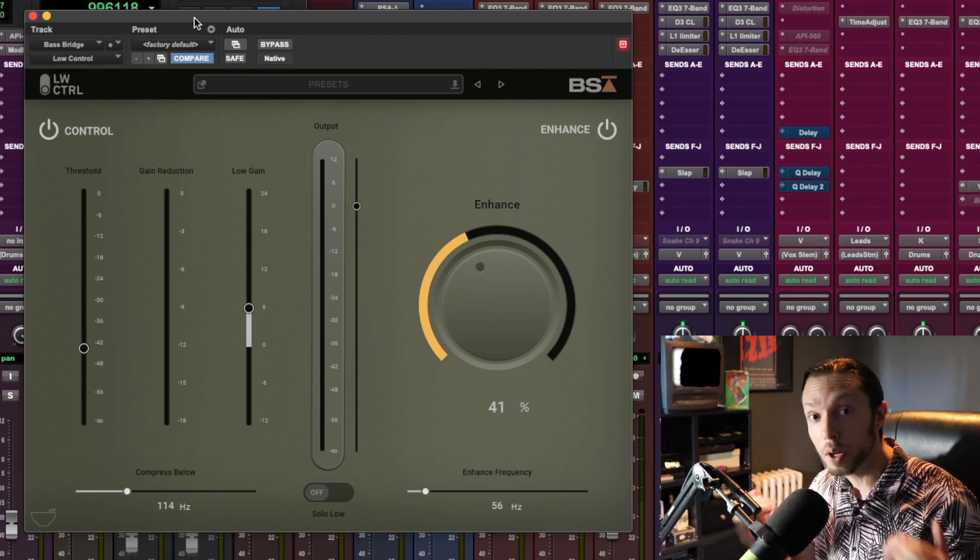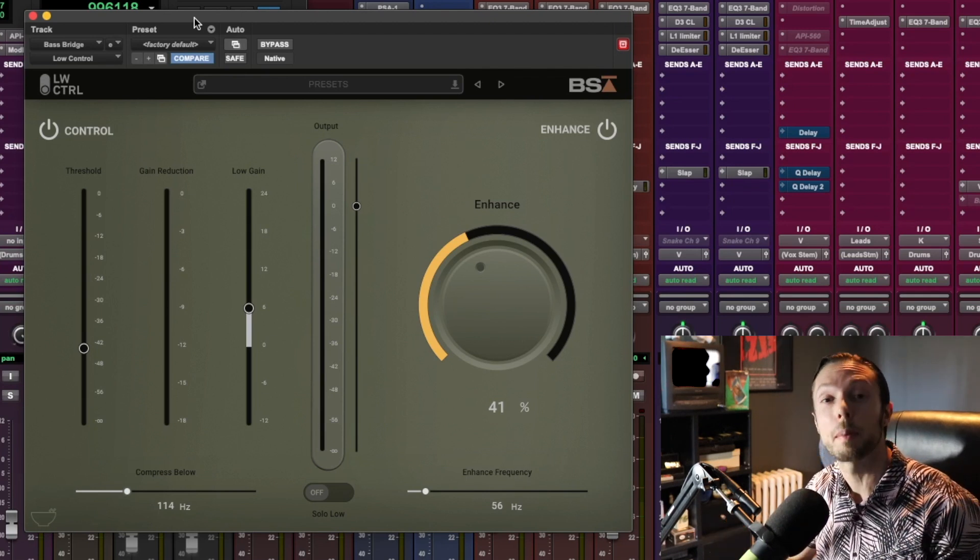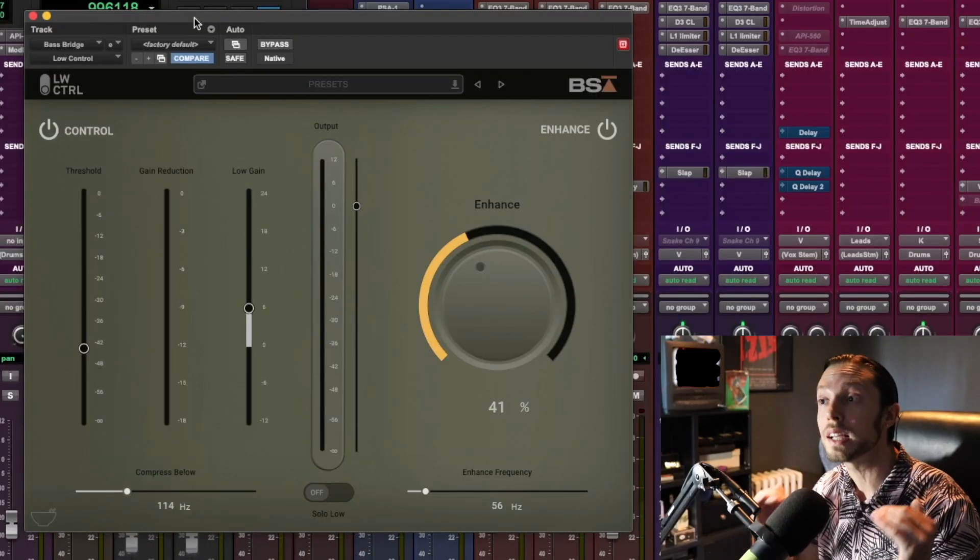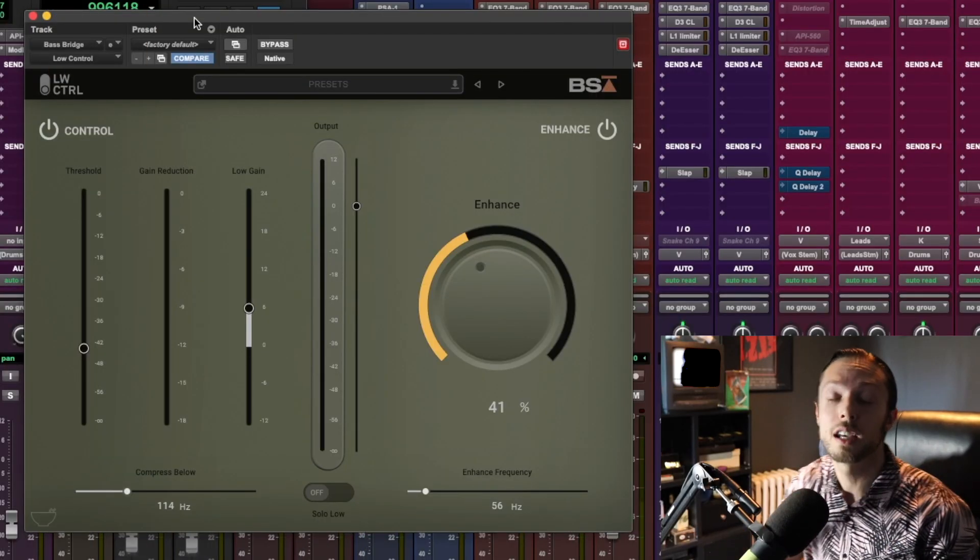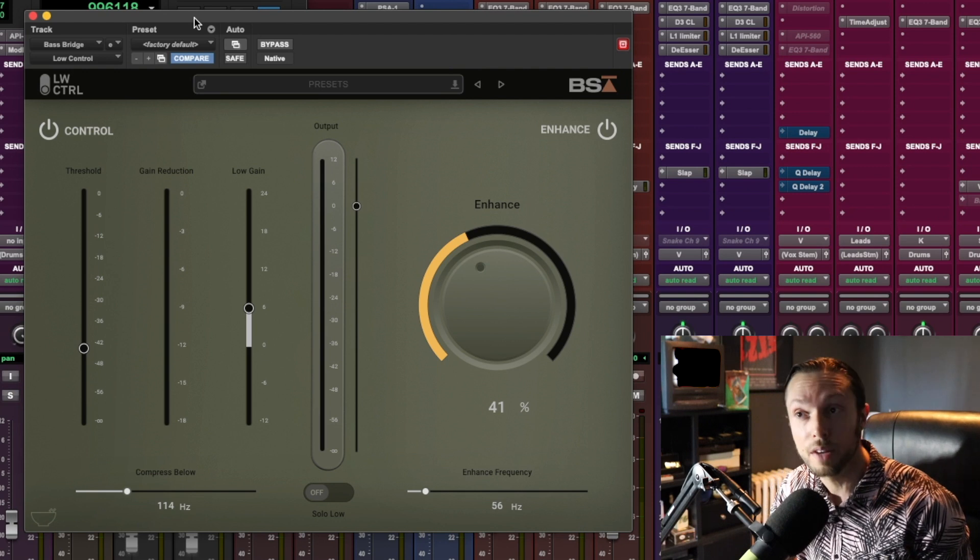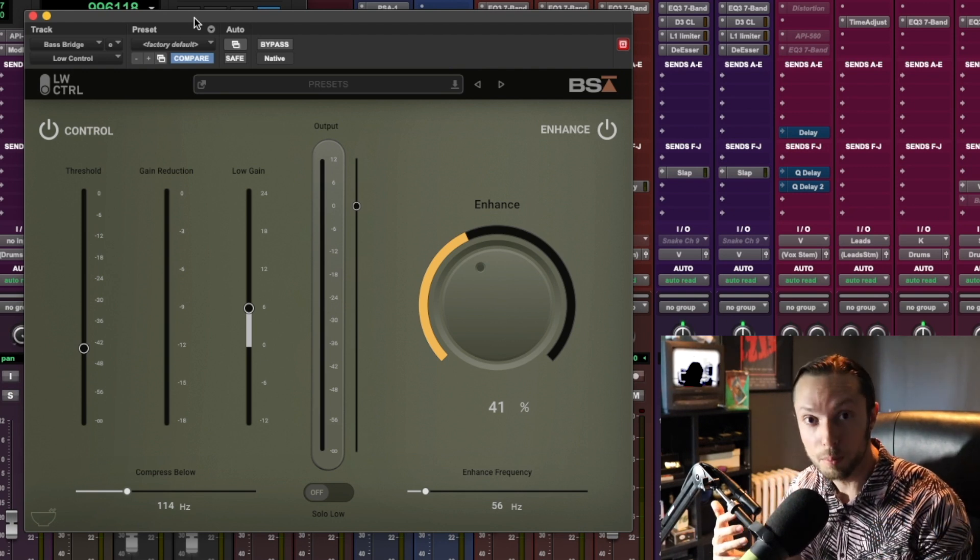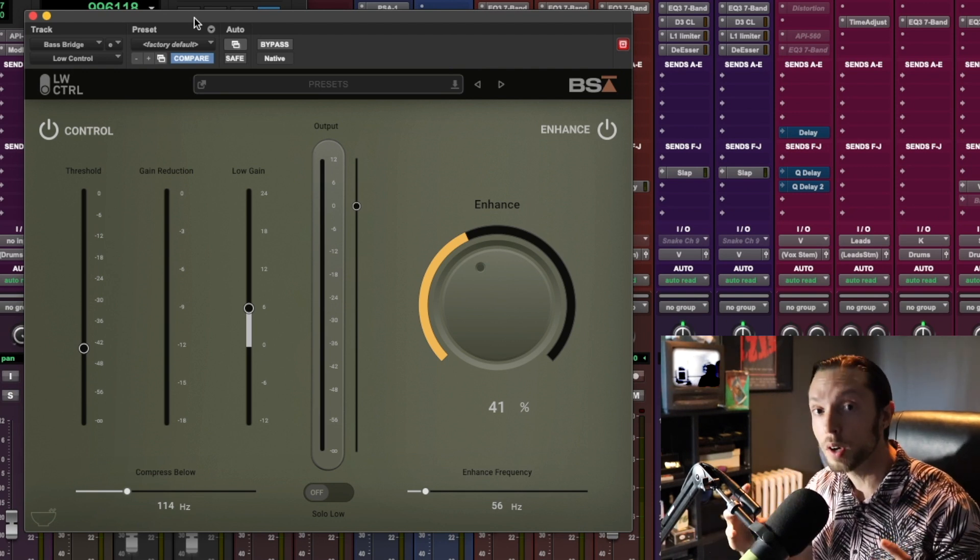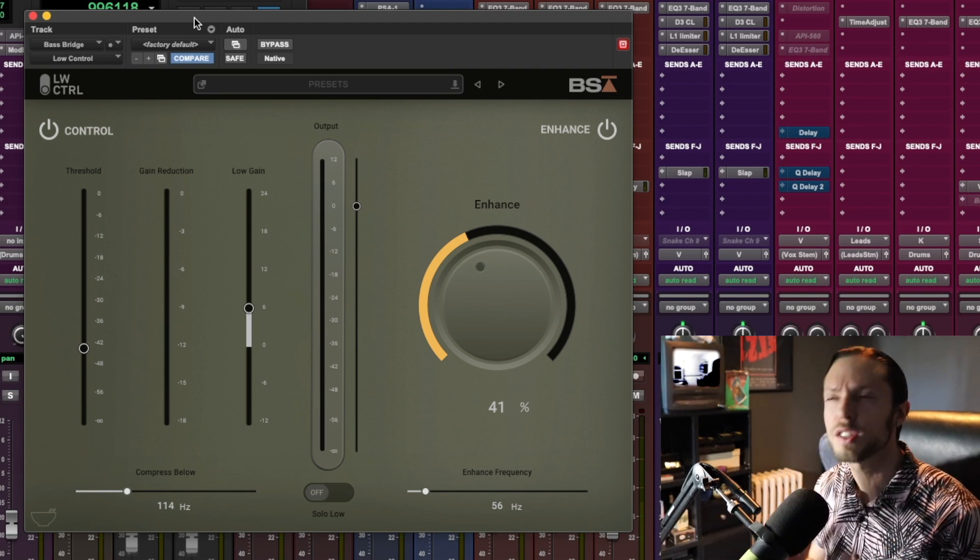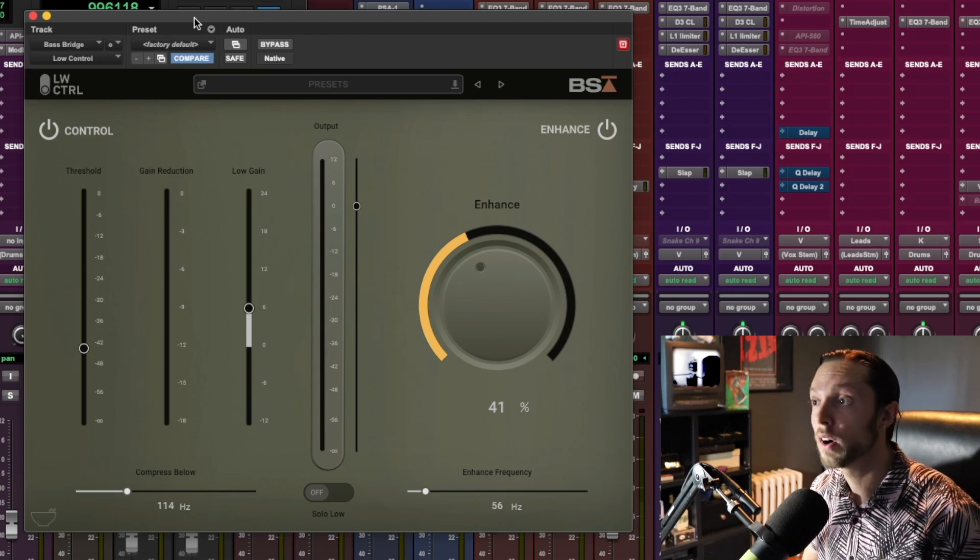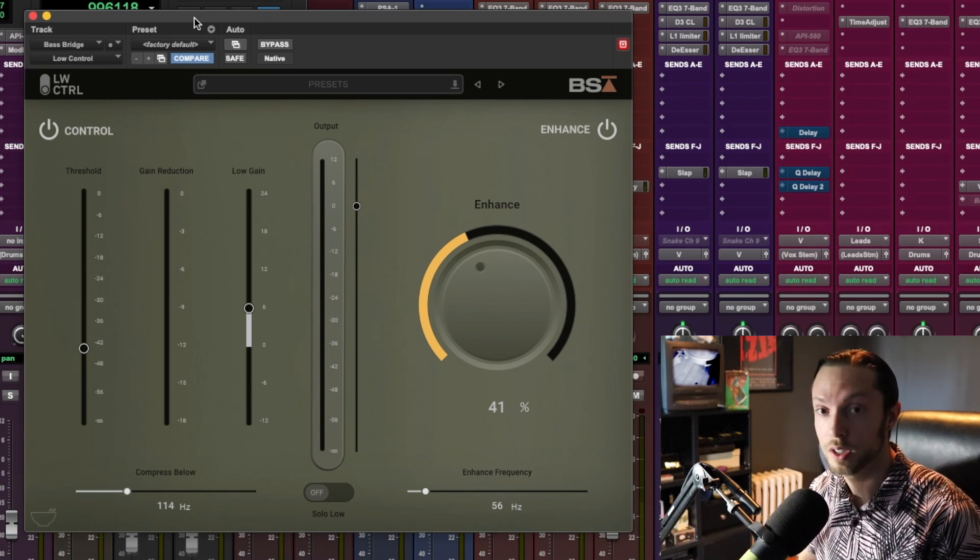Black Salt Audio is a new plugin company started by my good friend Jordan Valeriat of Hardcore Music Studio, and I was super excited to give these plugins a shot when I first heard that he'd be starting his own plugin company.